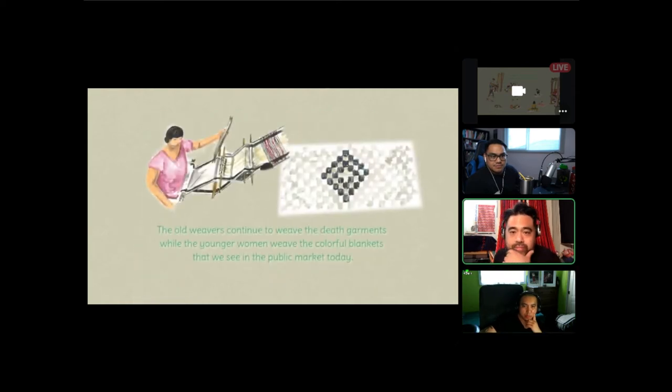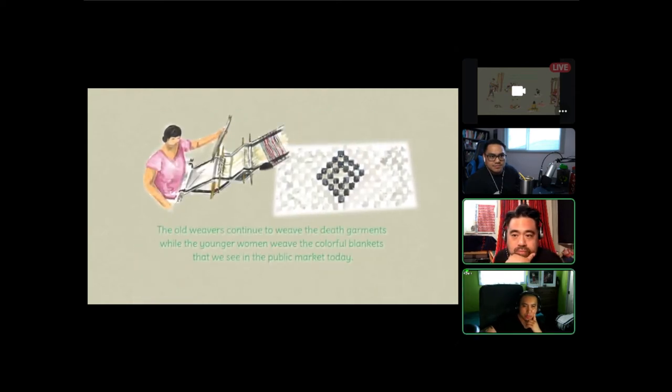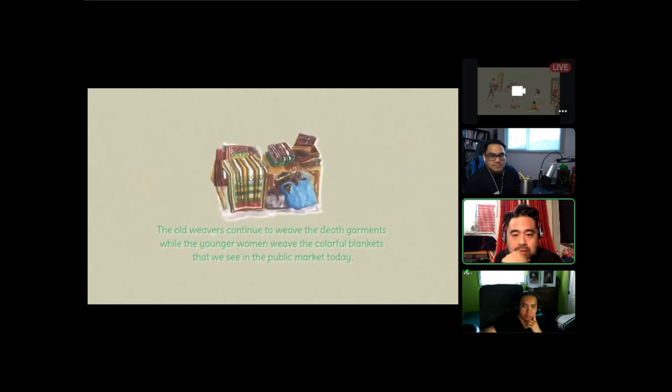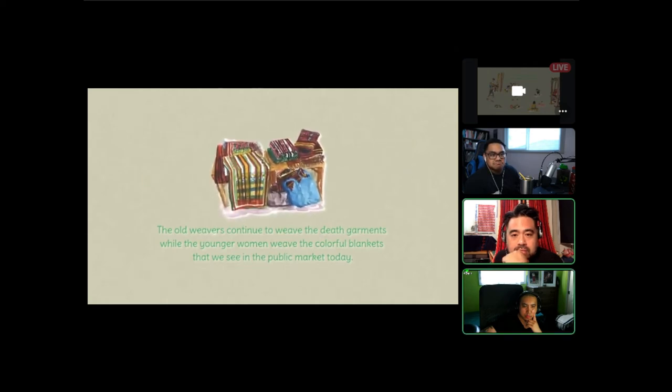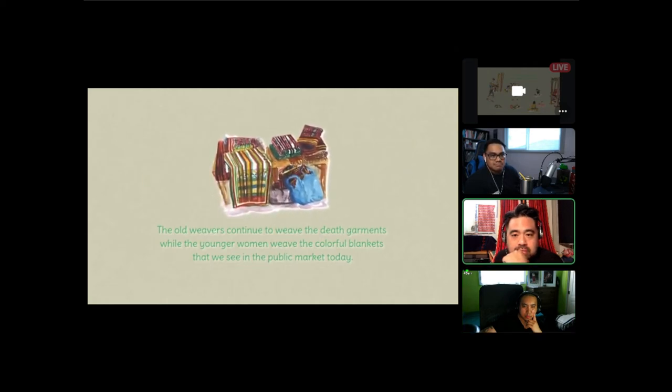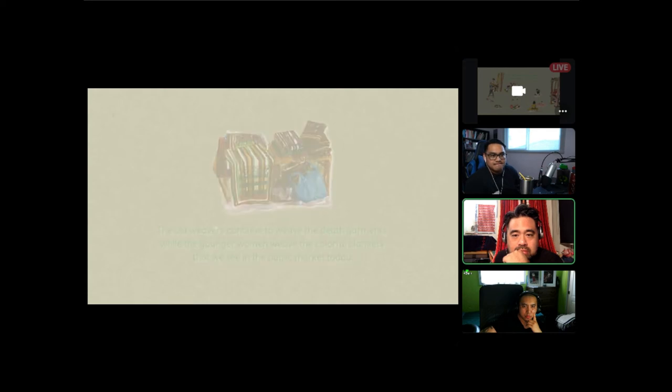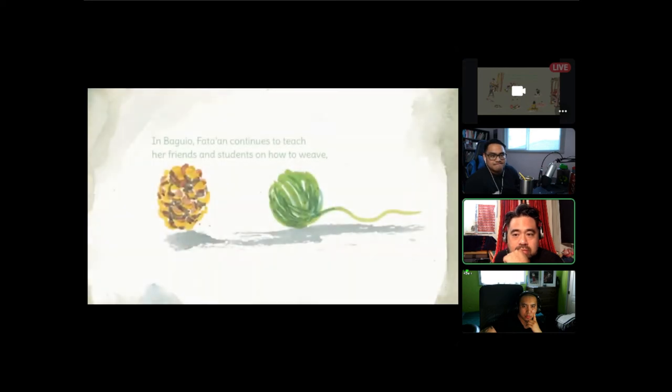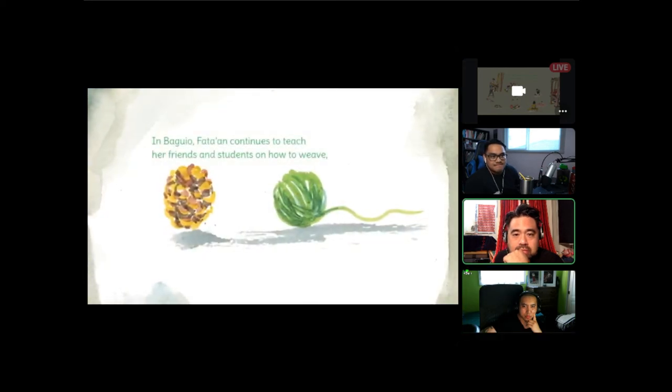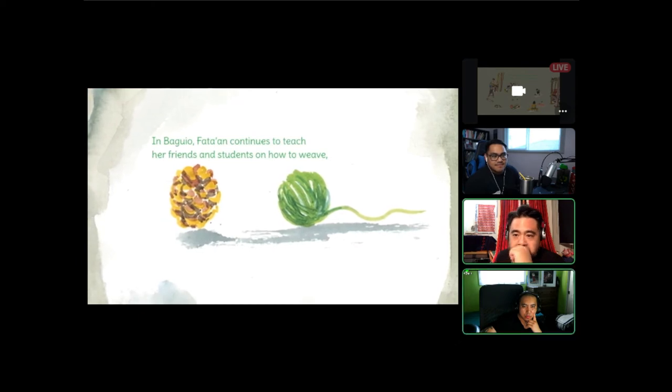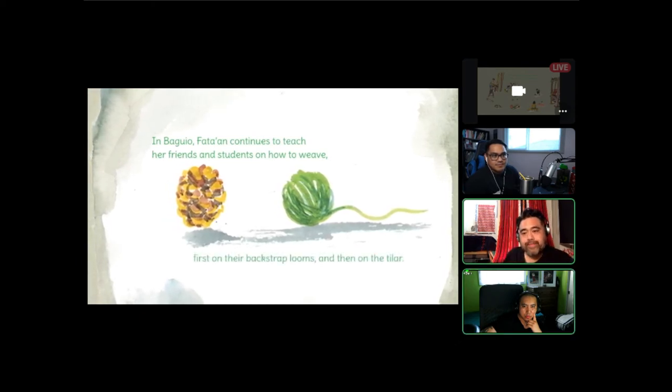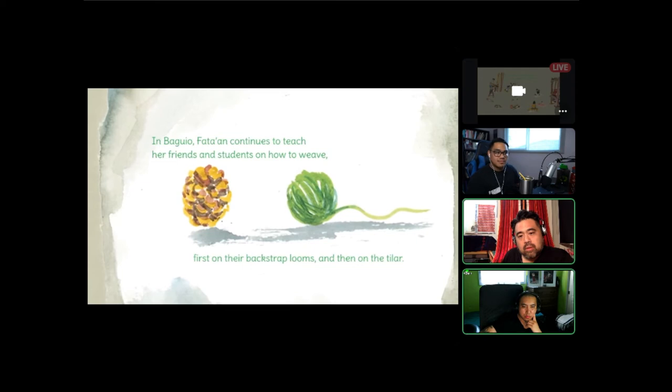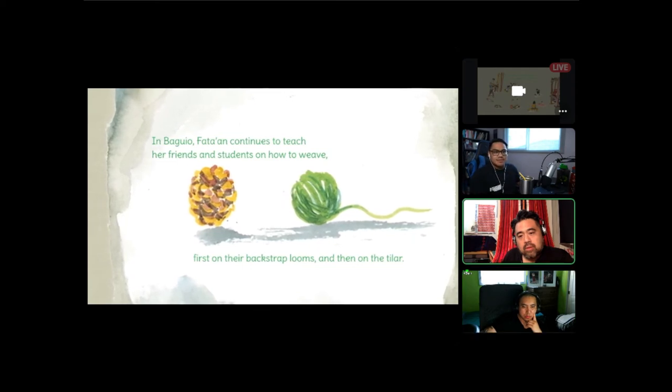The old weavers continue to weave the death garments while the younger women weave the colorful blankets that we see in the public market today in Baguio. Fatan continues to teach her friends and students on how to weave, first on their backstrap looms and then on the tilar.